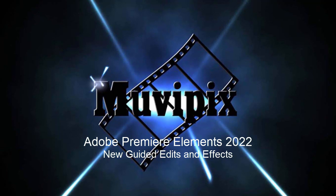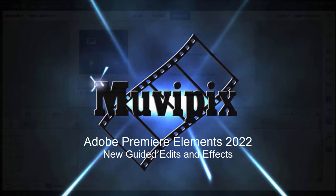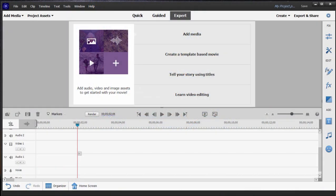Hi folks, this is Steve Grazetti, co-founder of Muvipix.com and author of the Muvipix.com guide to Adobe Premiere Elements. And here we are in Adobe Premiere Elements 2022 looking at some of the new features in the program.